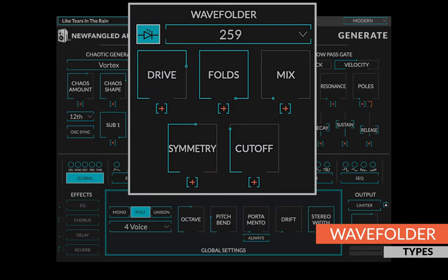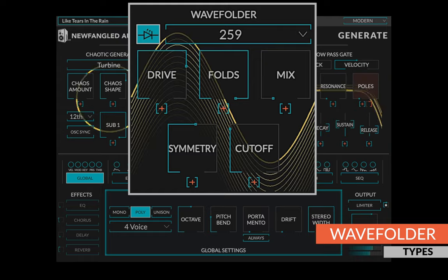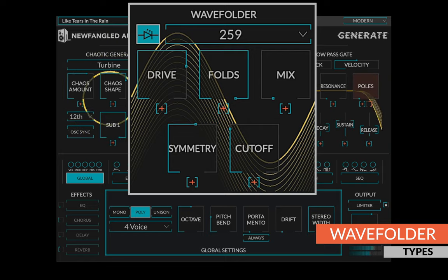After the chaotic oscillator is a choice of three wave folders. The wave folder is a special type of distortion circuit that folds the waveform back in on itself, creating a large number of harmonics.